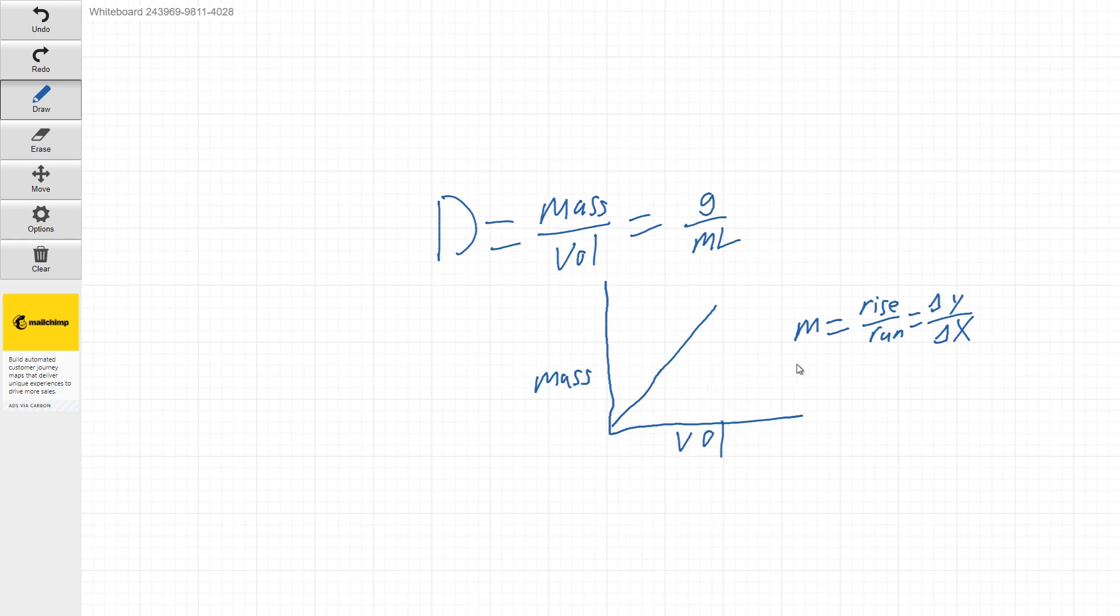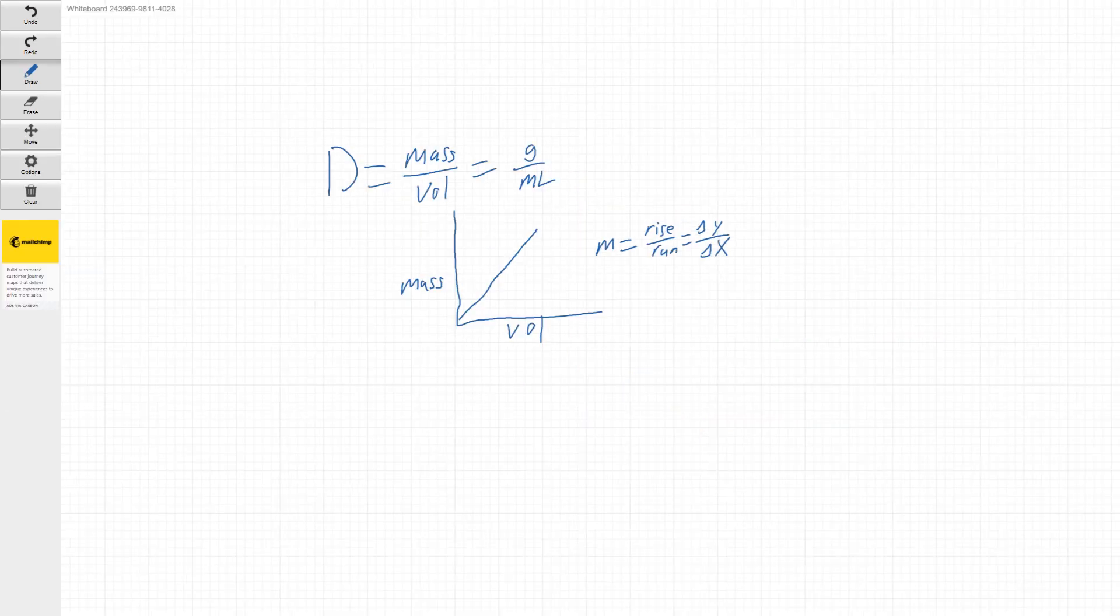So the other way you guys can, you've probably heard x and y variables described before is the independent and the dependent variables. So in this case, our mass is dependent on our volume that we dispense.